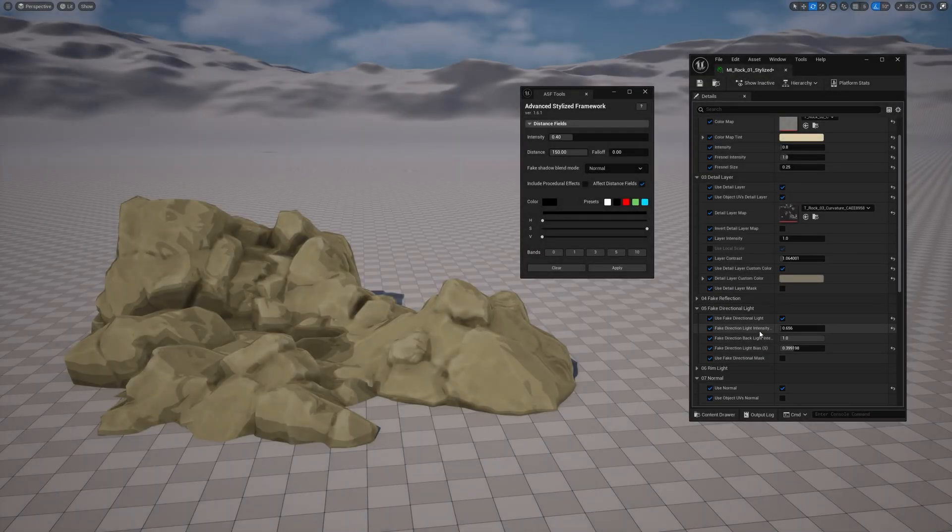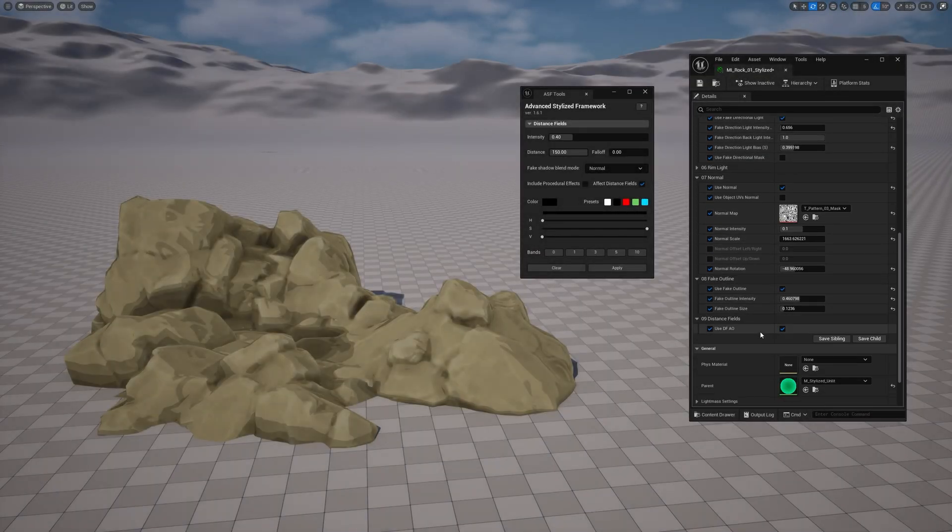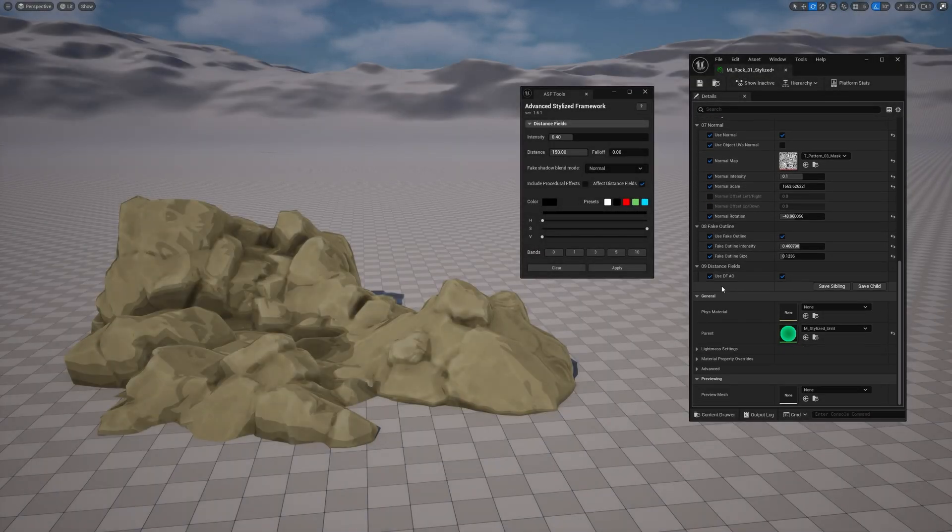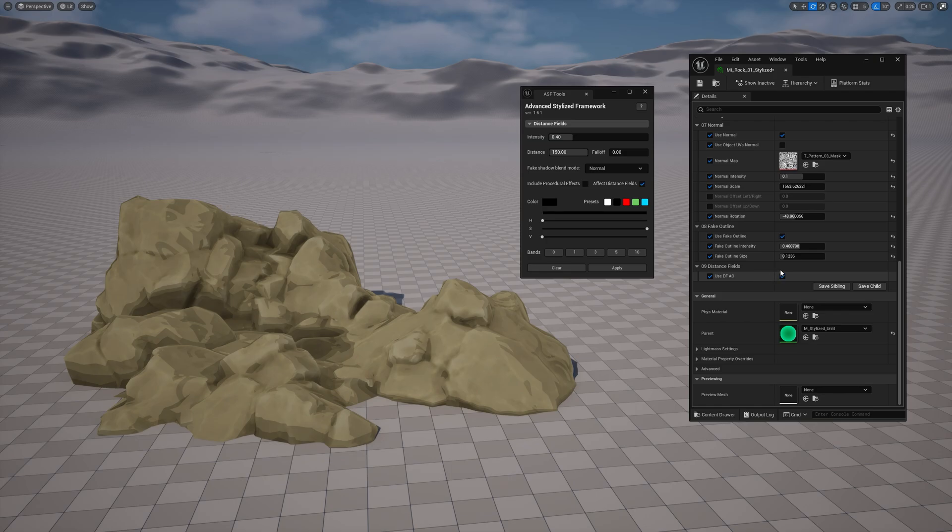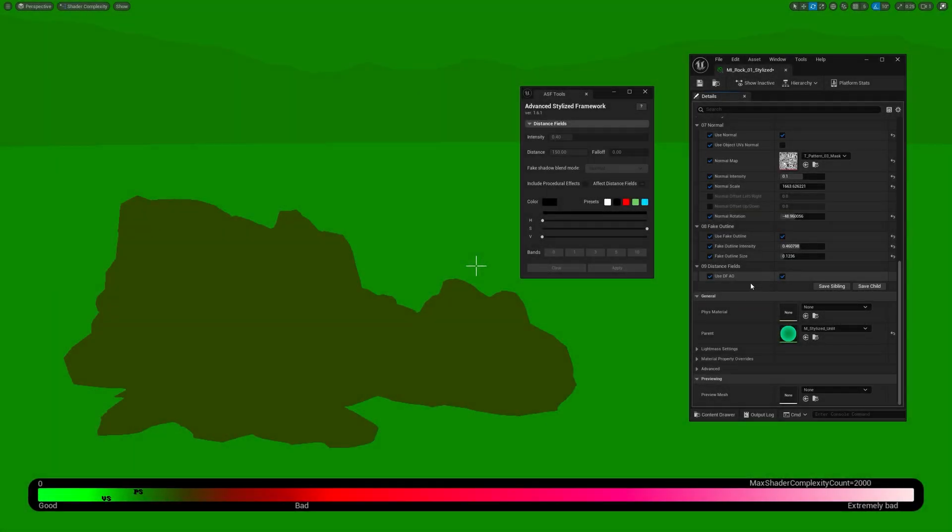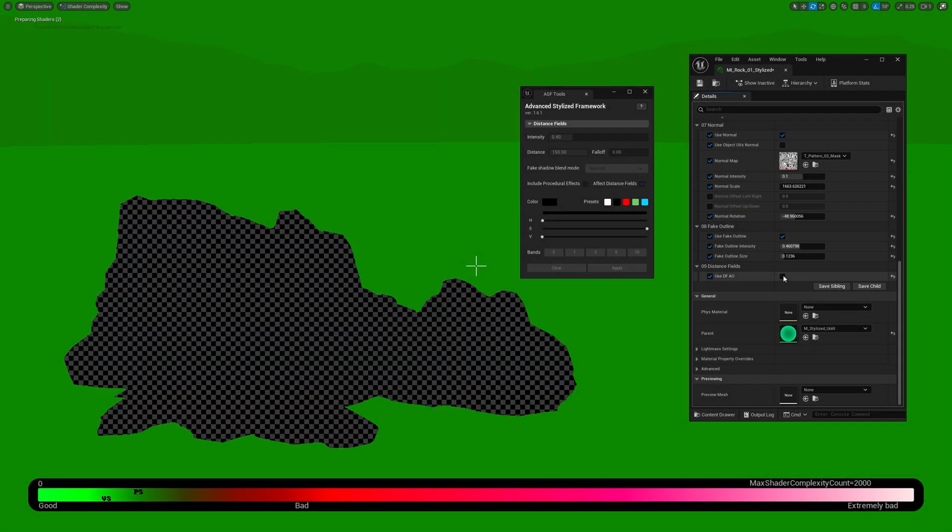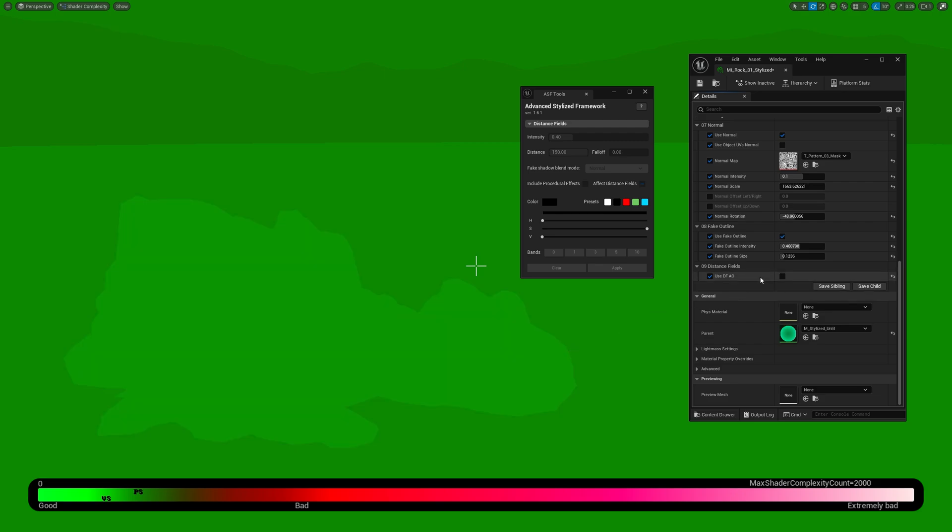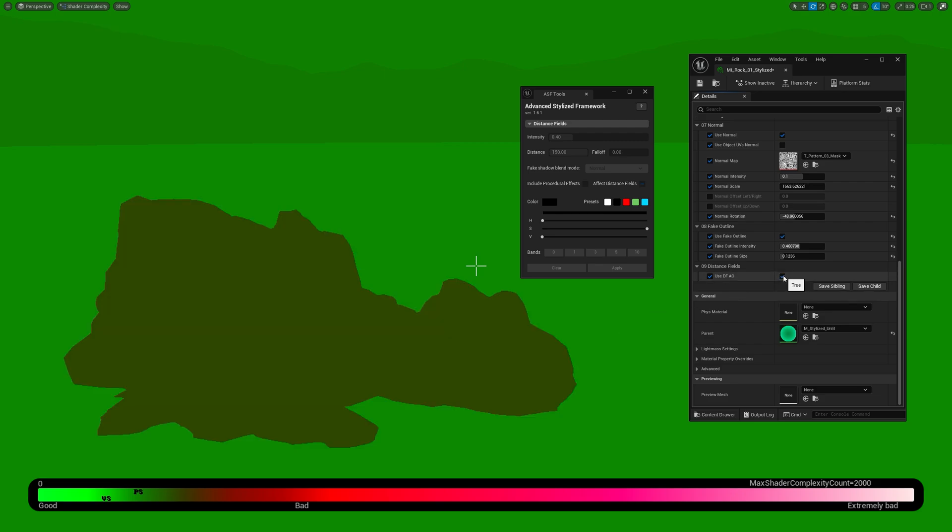And next, if you've already been tweaking with material parameters, double check if the Use DFAO option is enabled. It's also on by default. And while we're here, if you know that you won't need this feature, turning it off can help save some performance in the future.